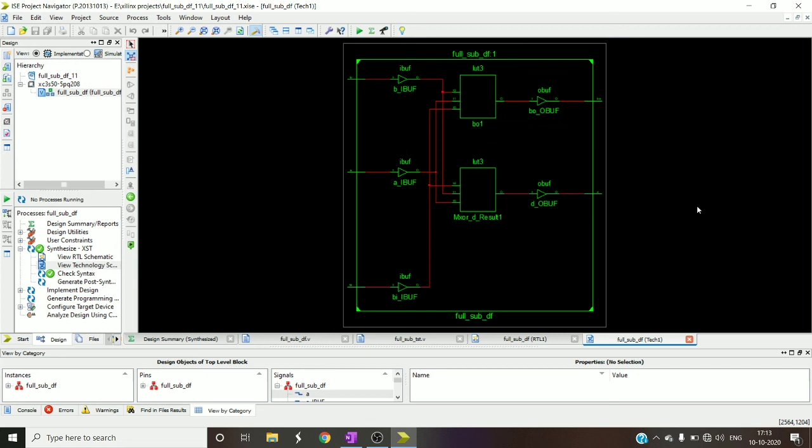And also to get restored output for difference and borrow out. So this is how the RTL schematic and technology schematic of a full subtractor using data flow level of abstraction.